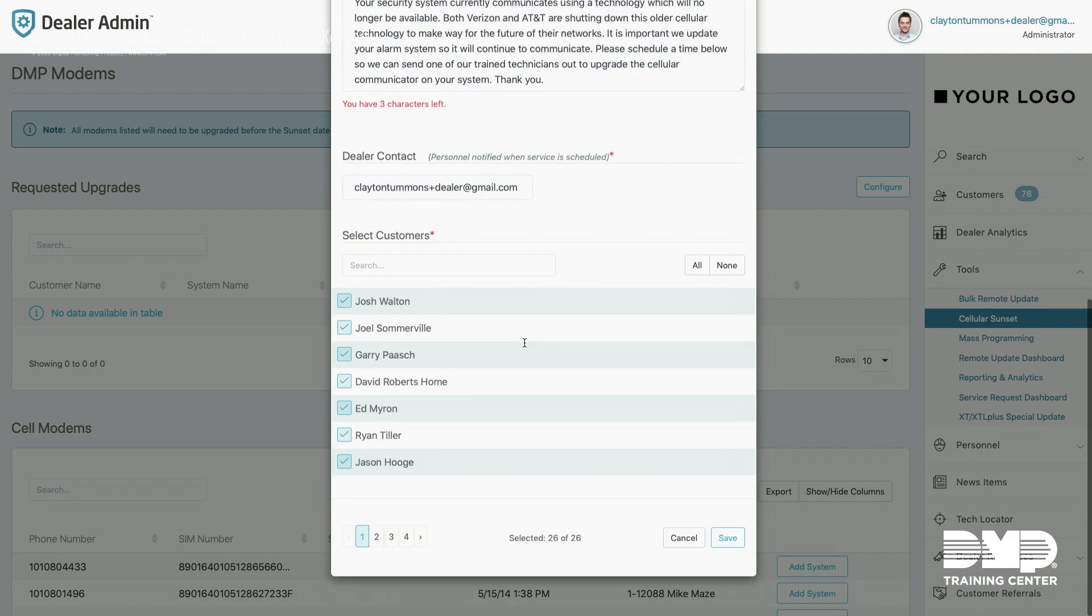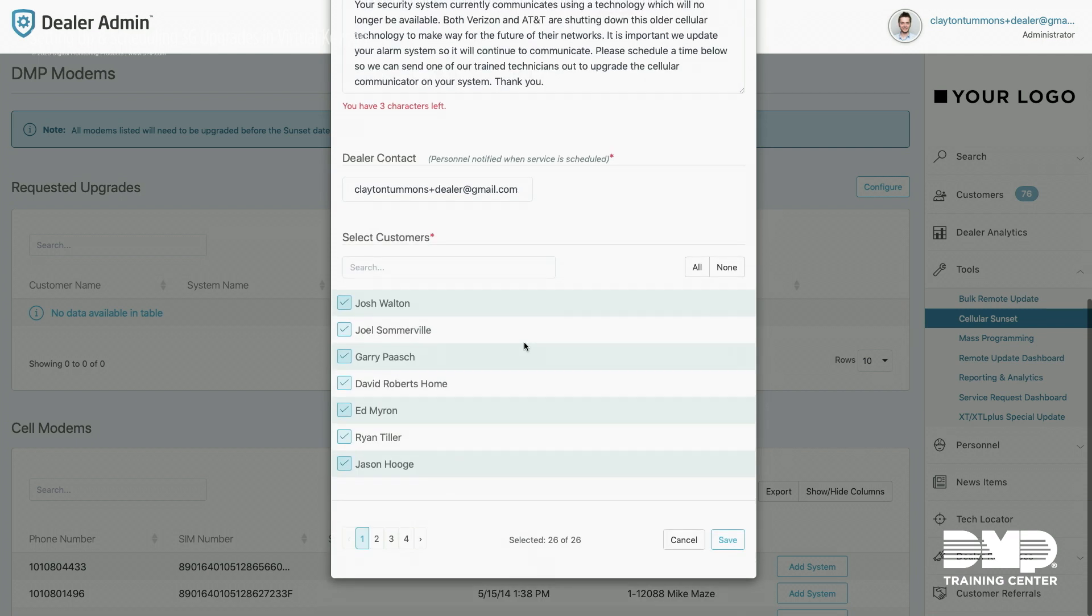All of your customers below who have 3G modems will be displayed here. They're currently selected by default. You can leave it that way or just select the customers that you want to offer this program to.